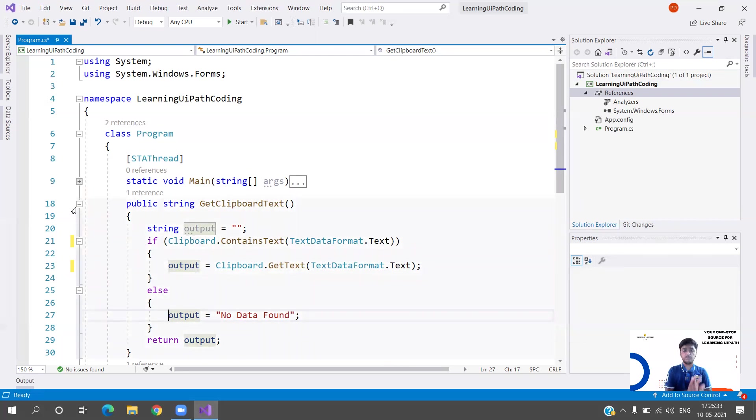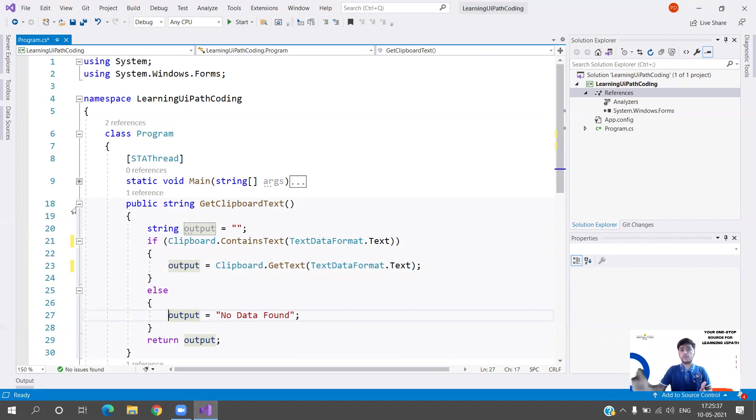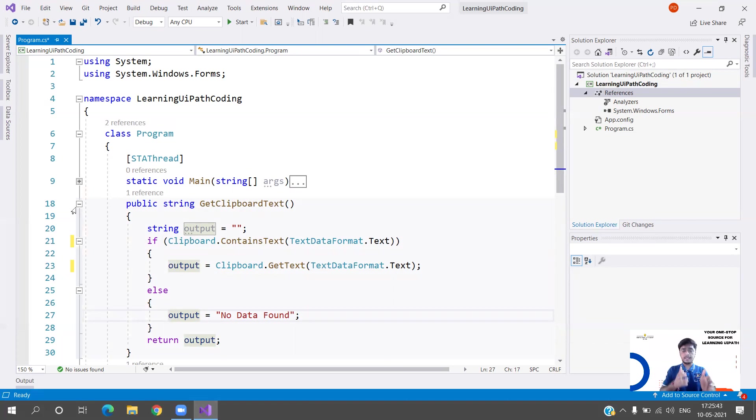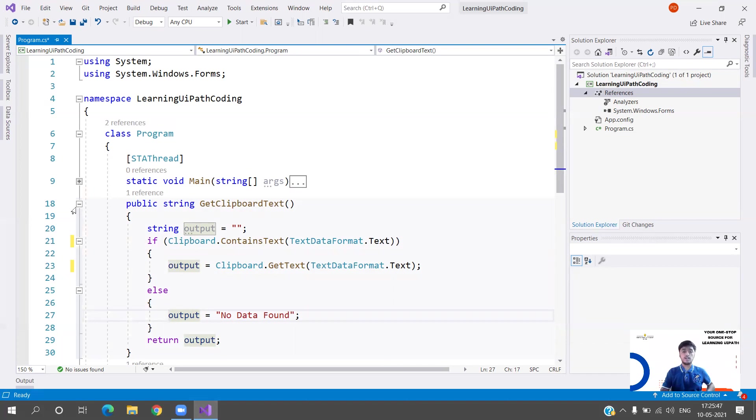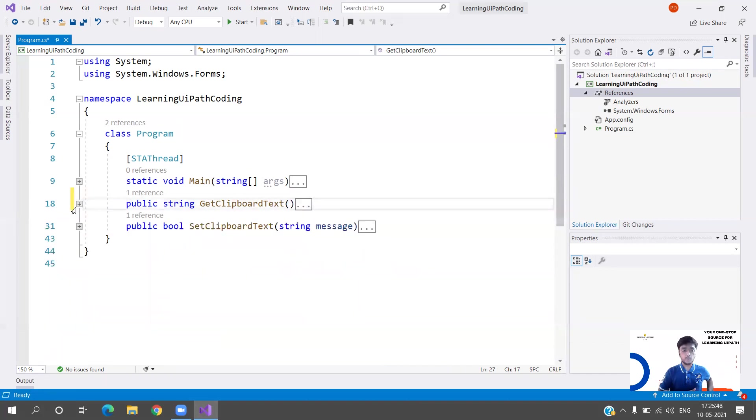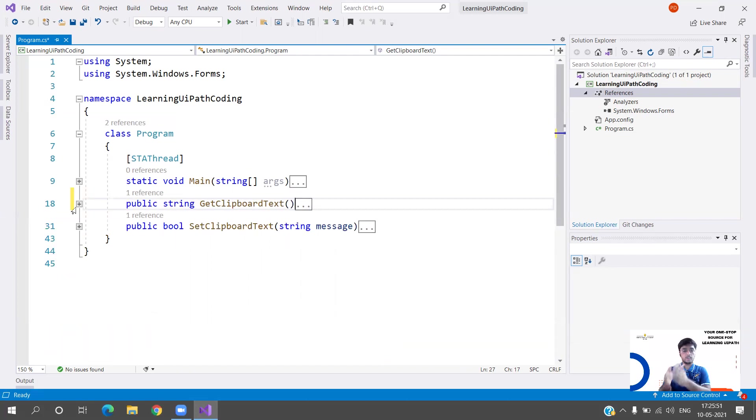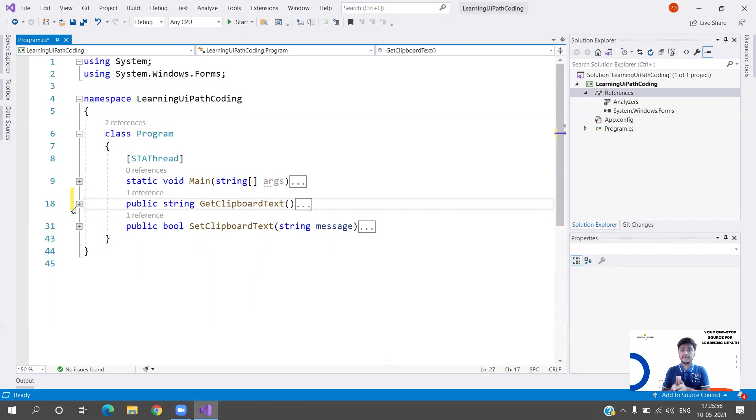It's been hardly three to four minutes and we have successfully written the C# logic for one of the activities that we have in UiPath - Get Clipboard Text. I hope this is very simple and is helping you understand the programming language along with learning something new aligned to UiPath and your role as an RPA developer.